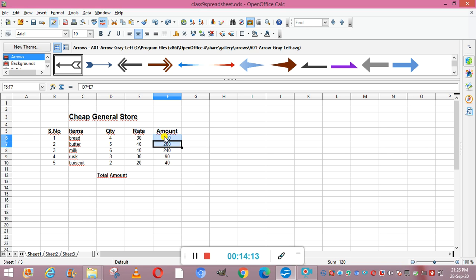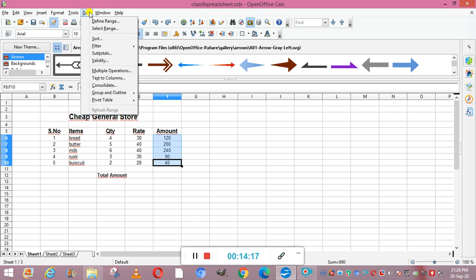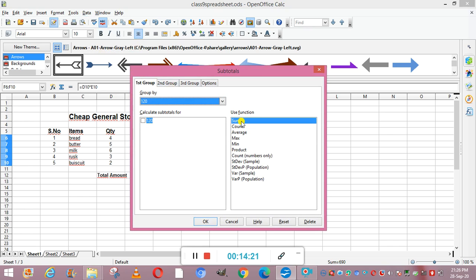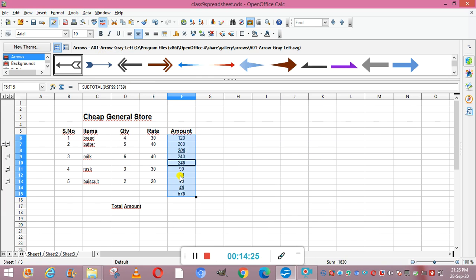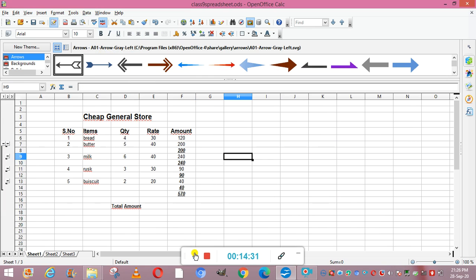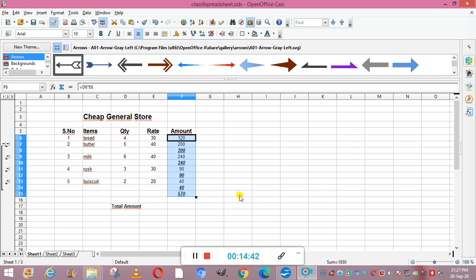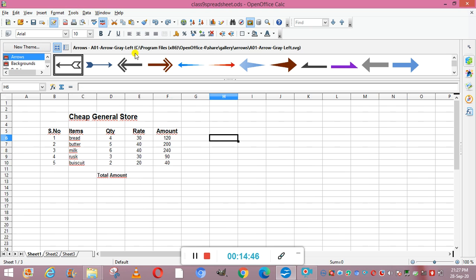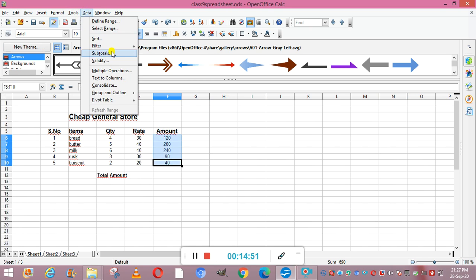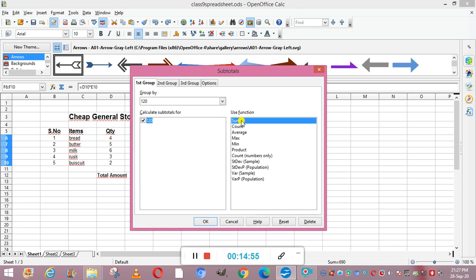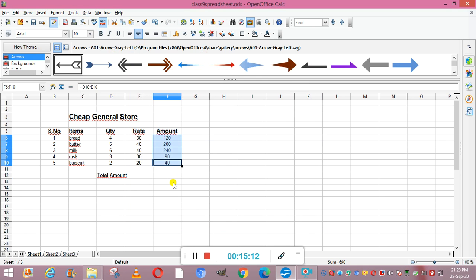The third method is to select the range, go to Data, then Subtotals, select Sum, and click OK to get the values. A function is a predefined formula that saves a lot of time. In the Subtotals dialog, set Group By to None, then click OK to get the total. Use Ctrl+Z to undo if needed.